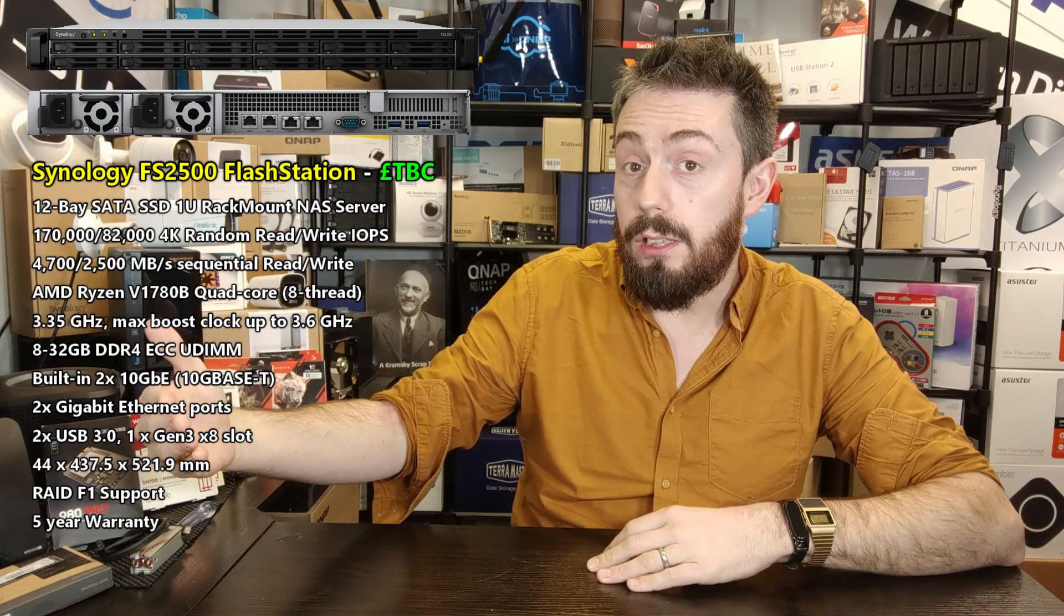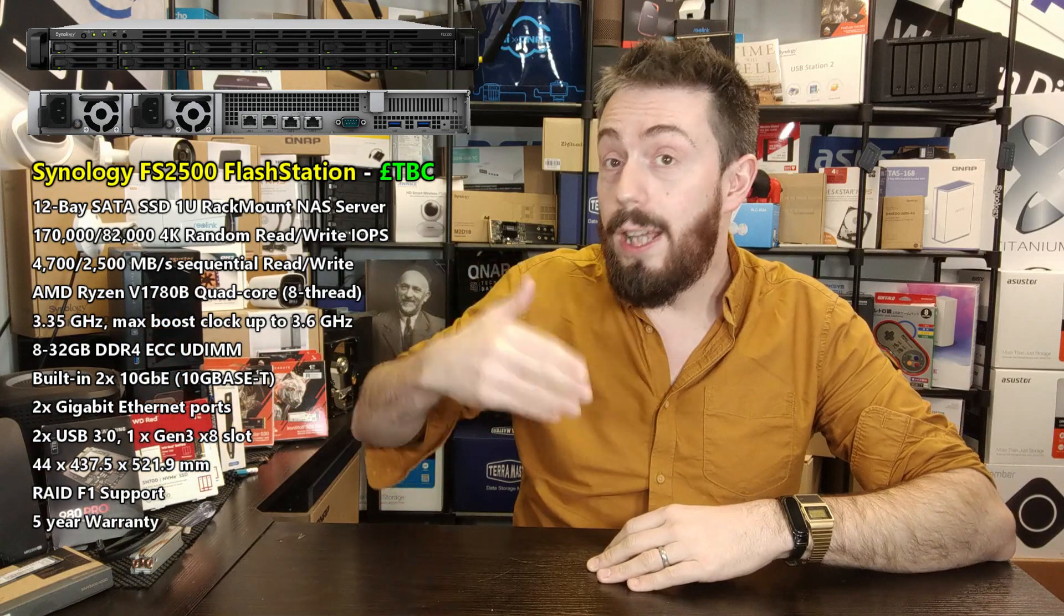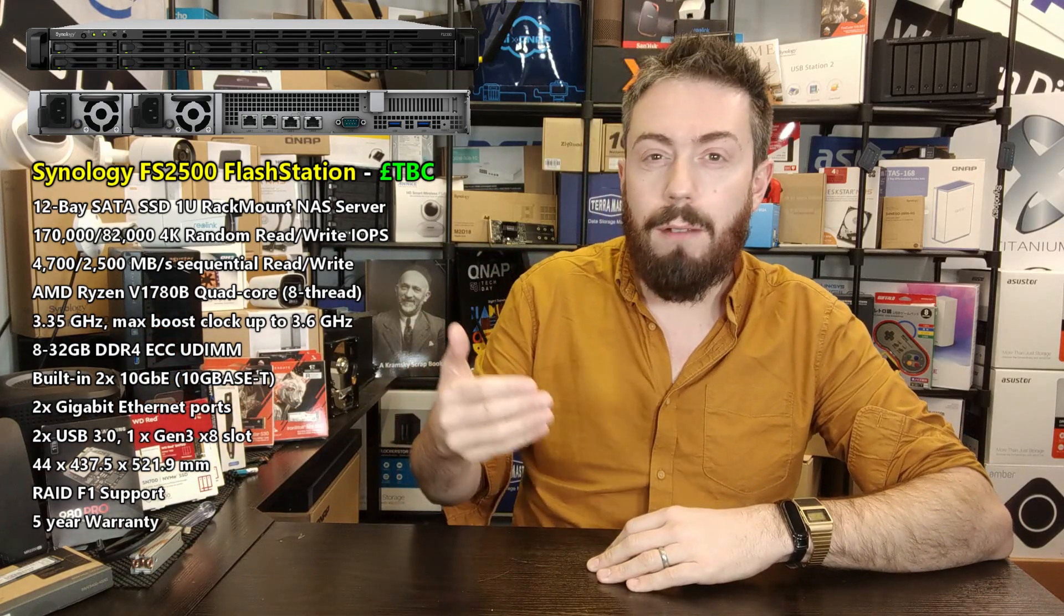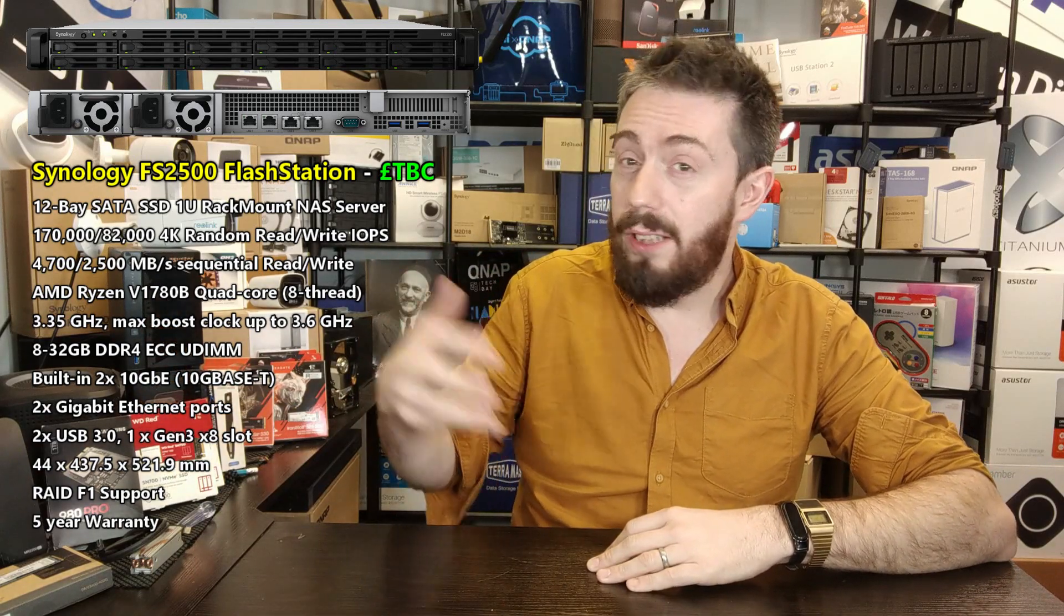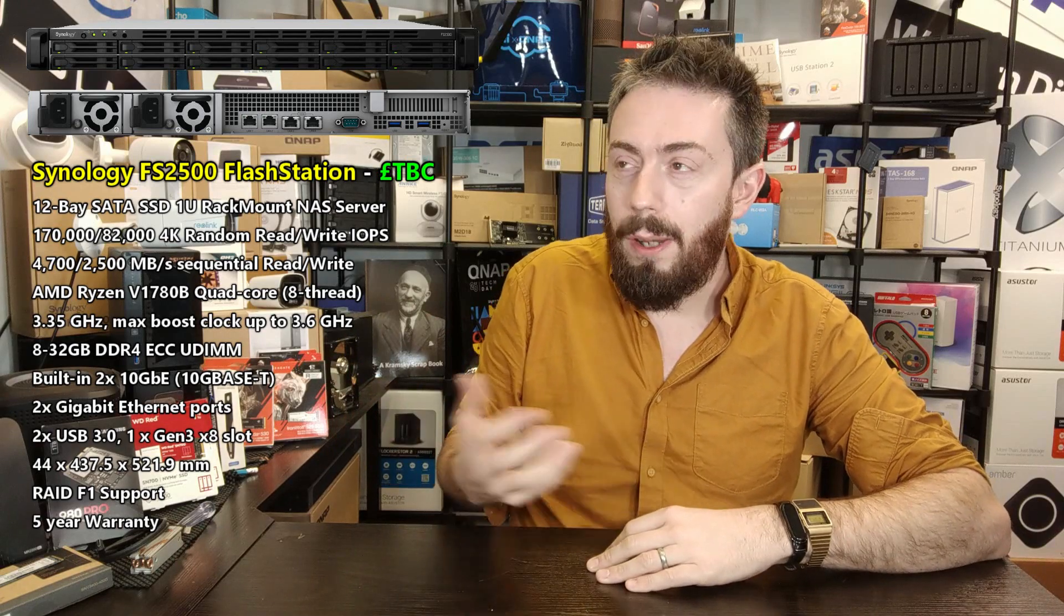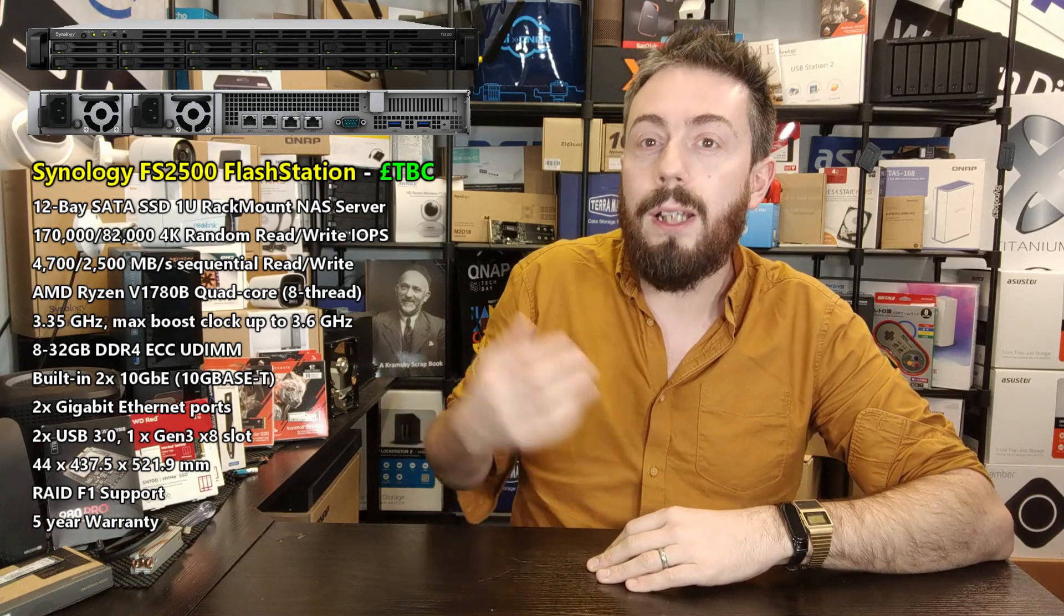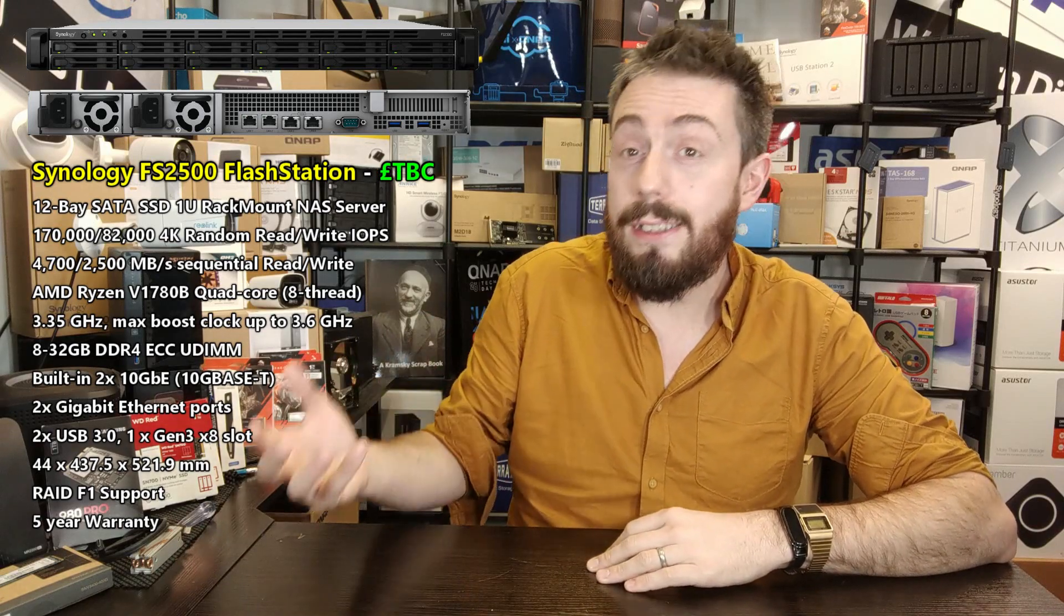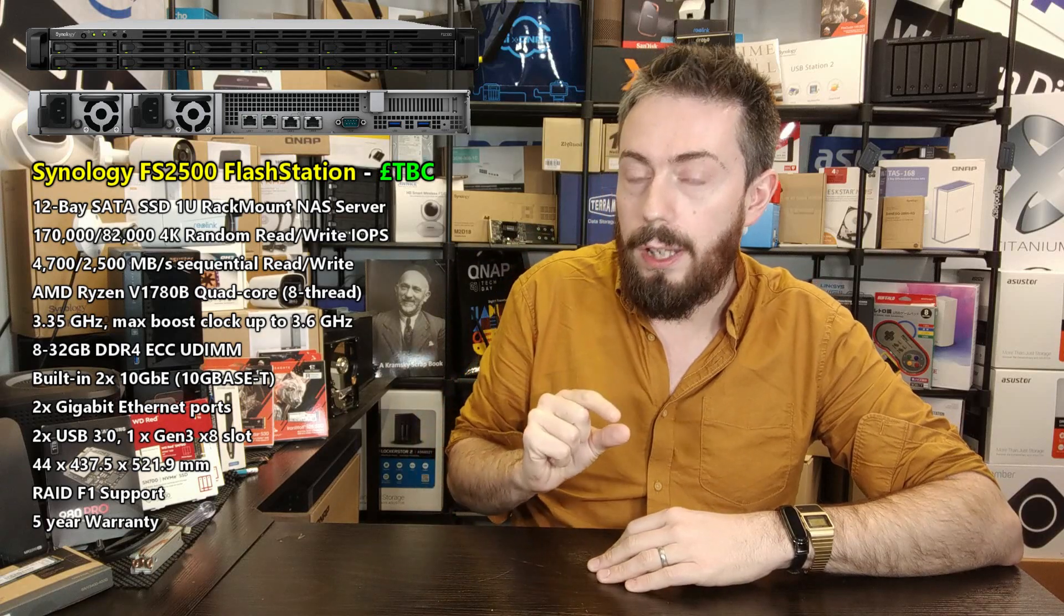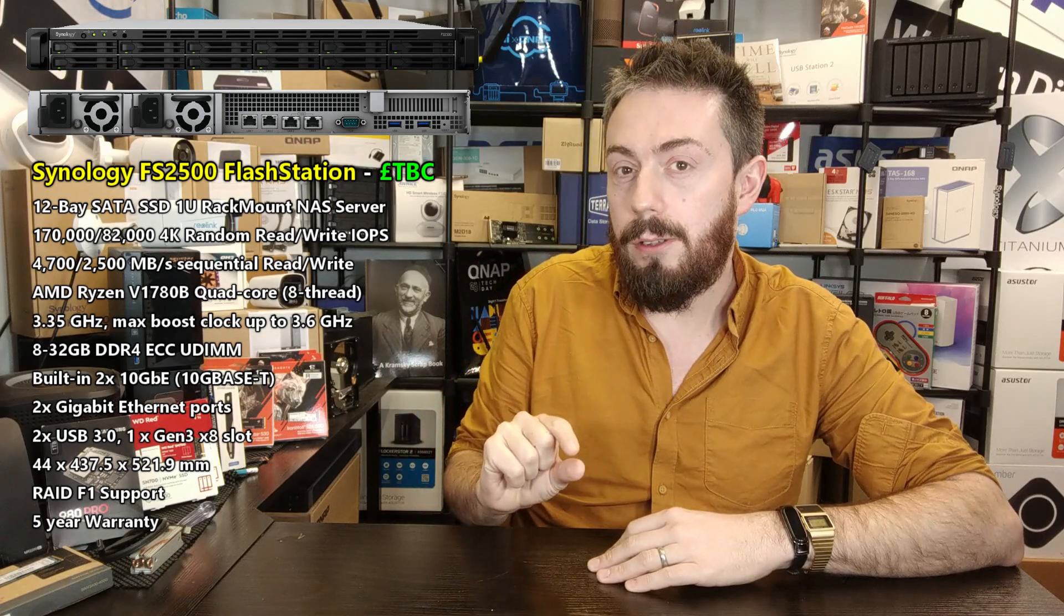Somewhere down the line, we're talking about follow-ups, you know, a year, year and a half from now to the likes of the 1621, 1821, etc. So I am going to keep a very close eye on this processor there.